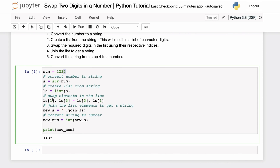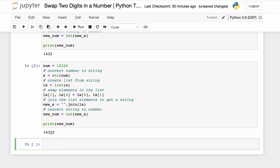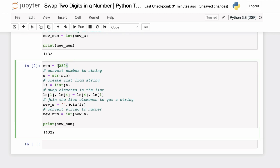Since we're using the indices of the digits in the list to swap them, we can use this method even if there are duplicate digits in our original number. For example, instead of 1234, if we have 12324 — with two occurrences of digit 2 — and we want to swap this particular 2 with 4, the only change is to identify the correct indices. In this case it's index 1 and index 4. Making those index changes and printing the result gives us 14322 — the result of swapping 4 with that specific 2.